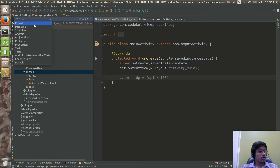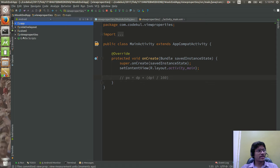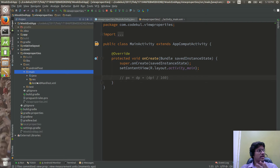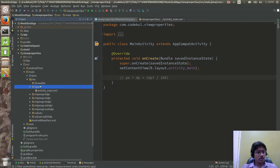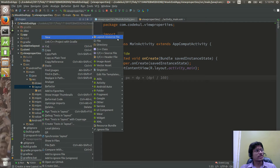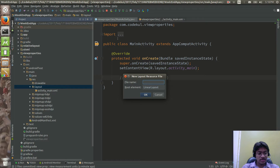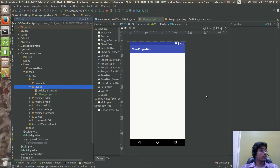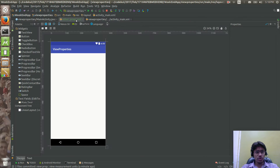I am not selecting the Android perspective — that's my personal choice. If you want to see everything related to Android you can go to the Android perspective, but I like to see the full project structure. Now I am going to create a new layout resource XML and name it 'other_props', with a linear layout by default.